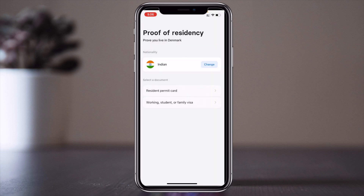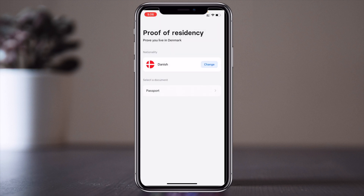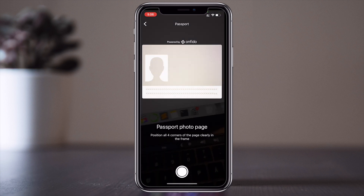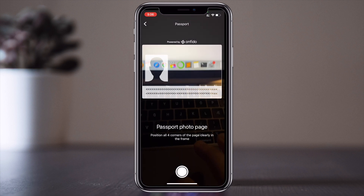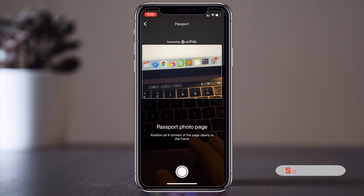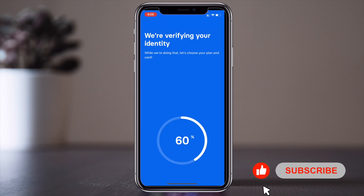After receiving the OTP, enter your nationality. I belong to India, so I select Indian. For residence type, select residence card, work, or student. Then select your document — I am scanning my passport. You should scan your passport as well. I'm hiding some personal information here.